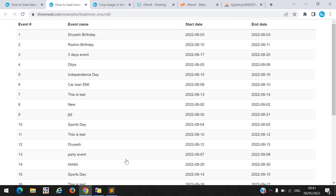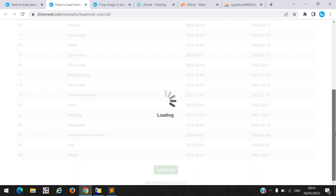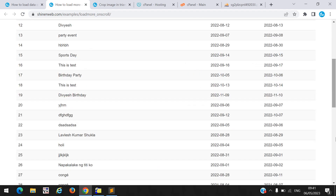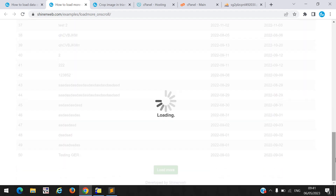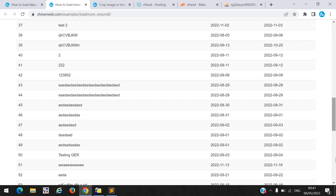Here you can see I have some predefined data loaded. When I scroll, some more data will load. Again I scroll, then it will load more data. This demo will work on mobile as well as in a web browser.